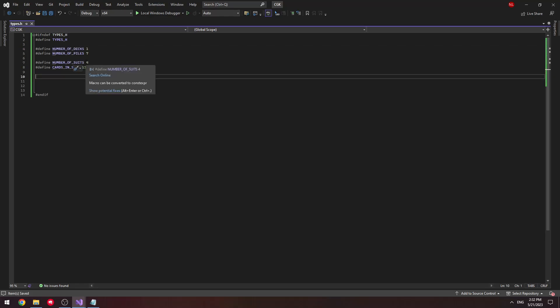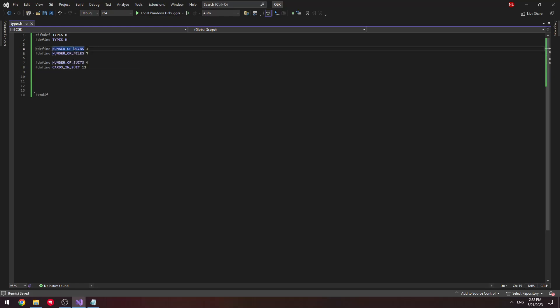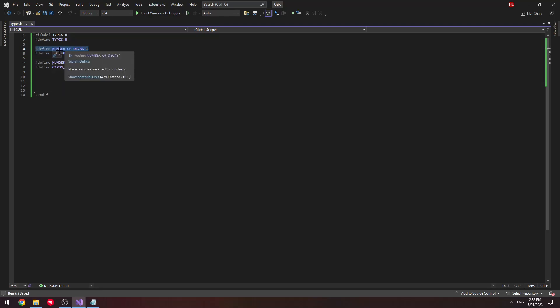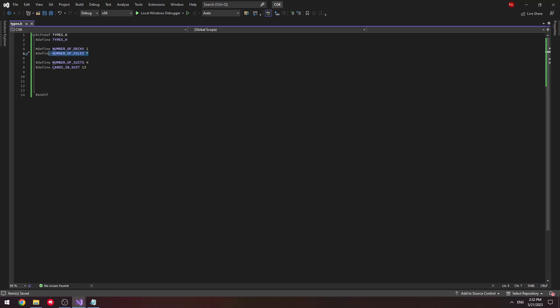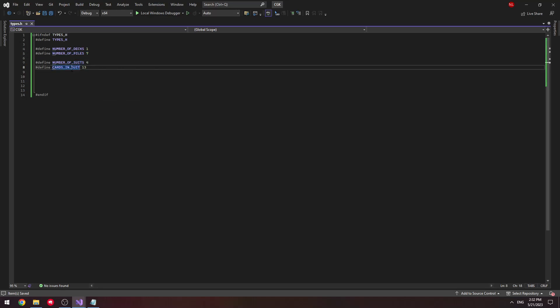First I'm going to define our number of decks as 1, since as I explained in the last video, we're only going to be using 1 deck of cards. We're only going to have 7 different piles. And I'm also going to define our number of suits and our cards in the suit as 4 and 13.